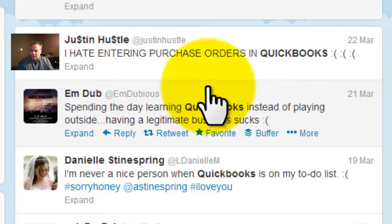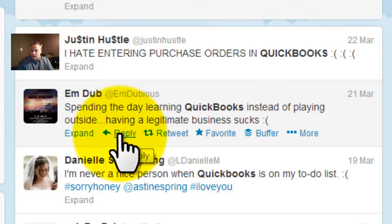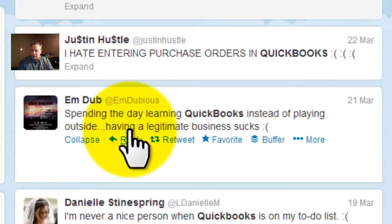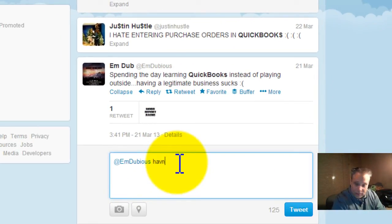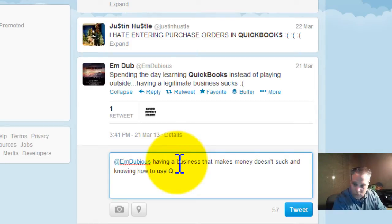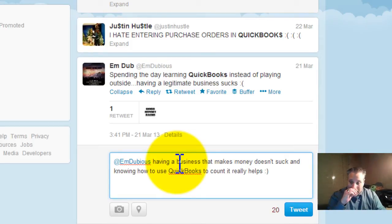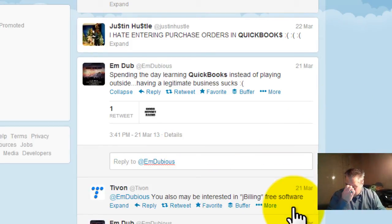'Spending the day learning QuickBooks instead of playing outside — having a legitimate business sucks.' There's a ton of things I can think of to come back to these people with by way of a reply. So: 'Having a business that makes money doesn't suck, and knowing how to use QuickBooks to count it really helps.' I'll give it a little smiley and tweet that out there.